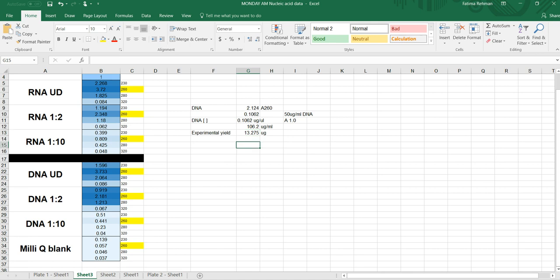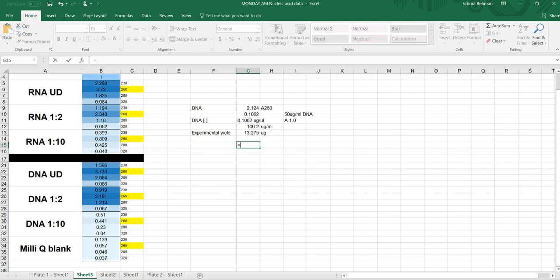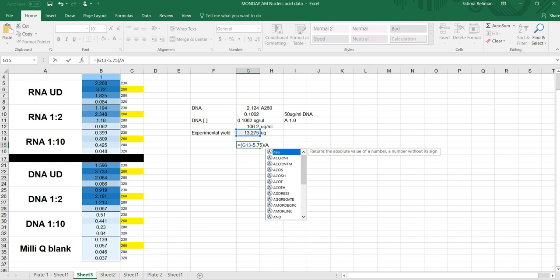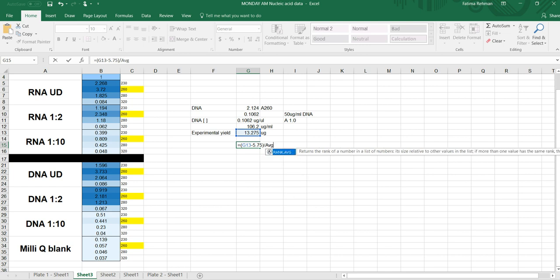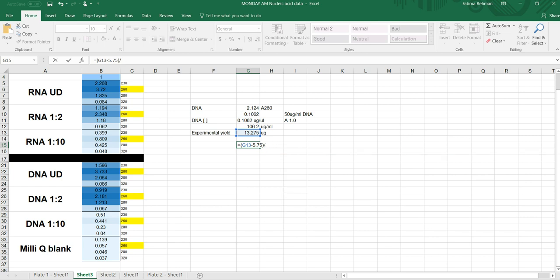And then to calculate the RPD again, you want to do the same thing as what you've done before, that you want to do absolute value of experimental minus theoretical, which in our case, I'm just using that as an example even though it's incorrect, but just to give you the formula, divided by the average of the two values. So you want to do this plus 5.75 divided by 2.